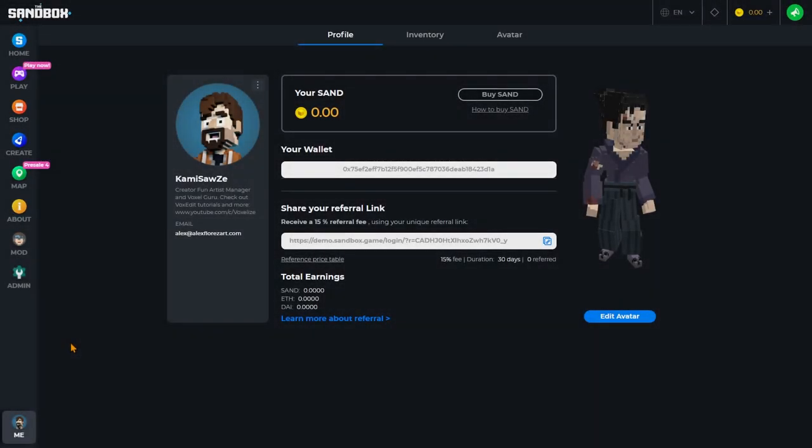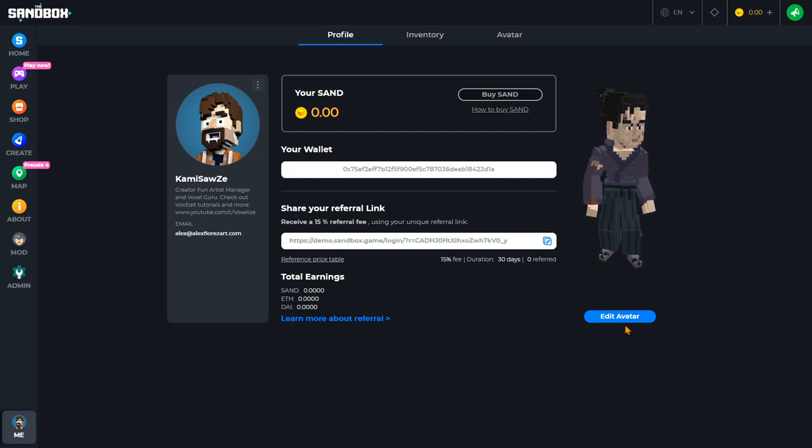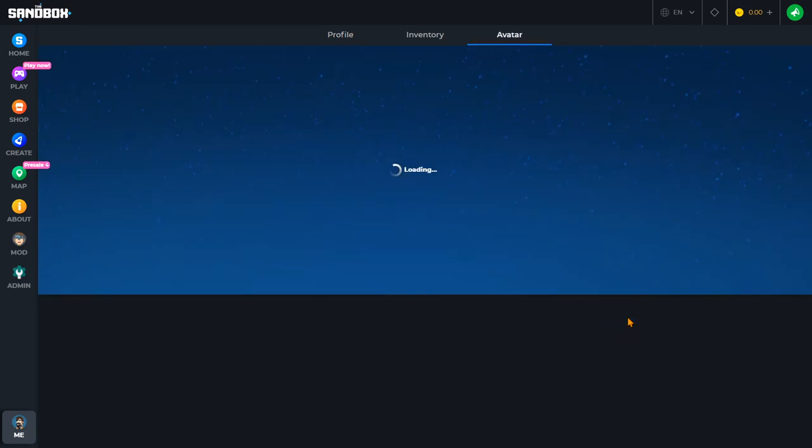After an avatar is published to the dashboard, you will be able to go to your me tab and click the edit avatar button.